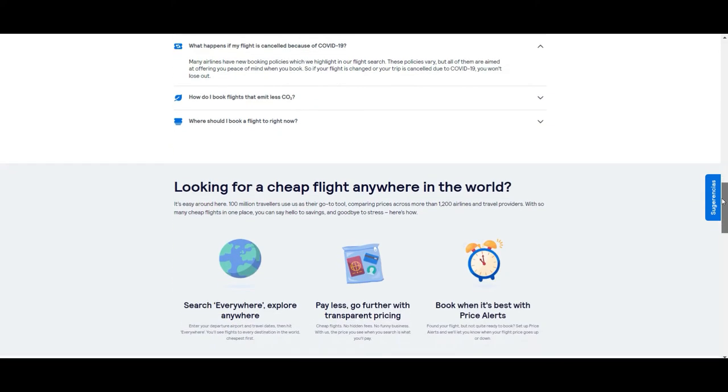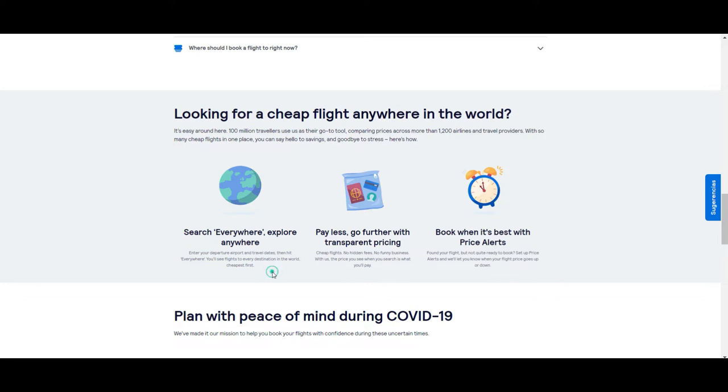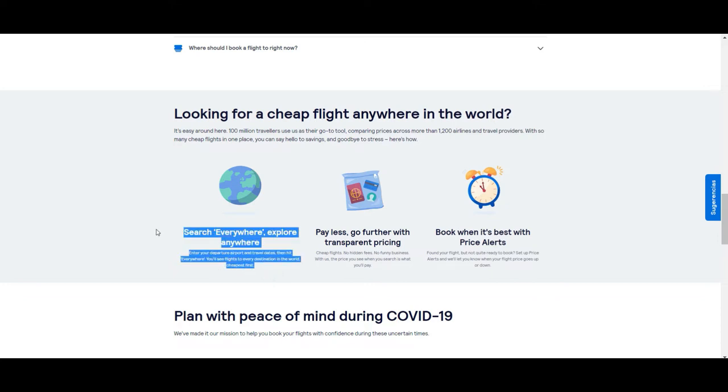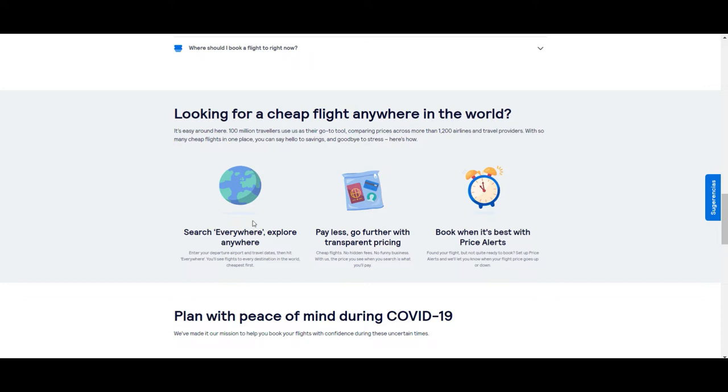Scrolling down, we'll find some information related to the main features and advantages of Skyscanner. The first one is the option 'everywhere' that basically means if you're not sure where you want to go, you can just set up this option and you'll get to see a lot of alternatives from your departing country or city, sorted from cheapest to the most expensive.